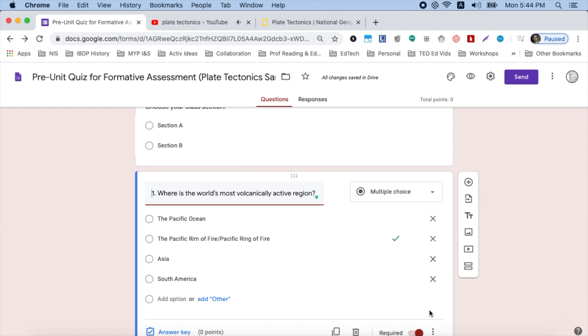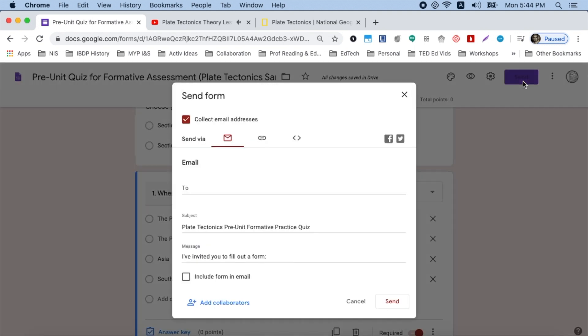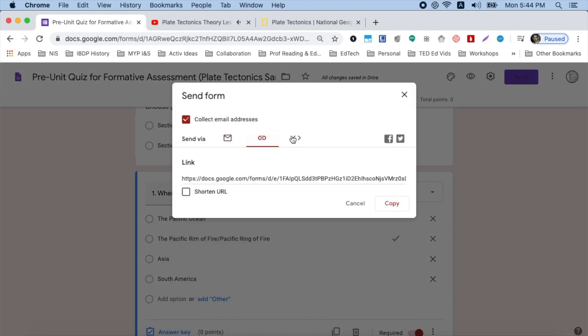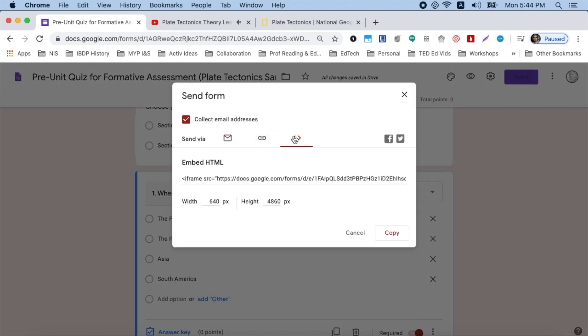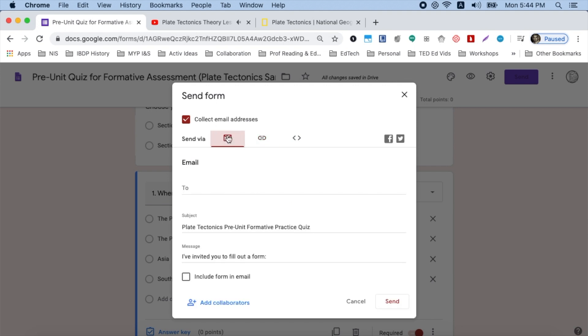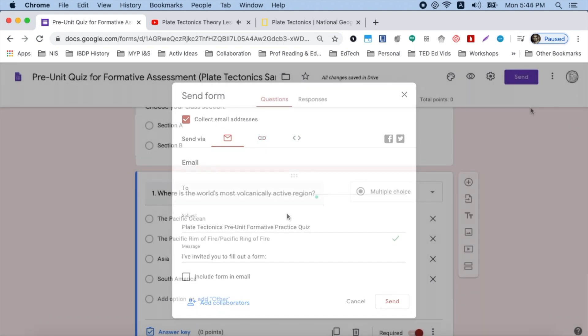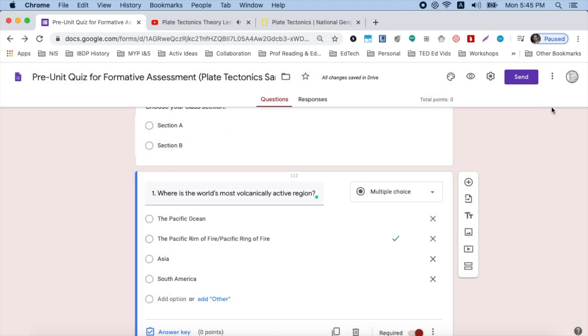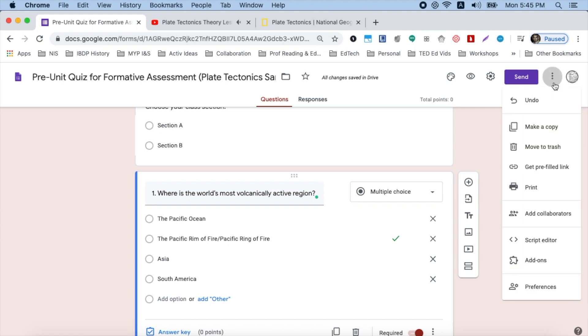And then really you just have to go up to send and choose your option for sharing it with your students, embedding it, sending a link or emailing it directly. If you want to make a copy of your quiz later, click on the dots in the top right and just choose make a copy. This is also where you can add other teachers to collaborate with you.